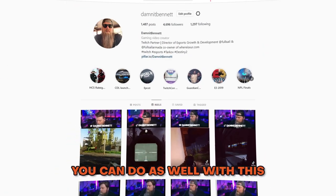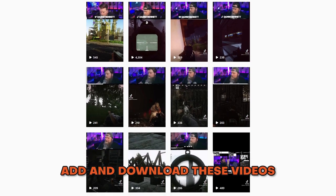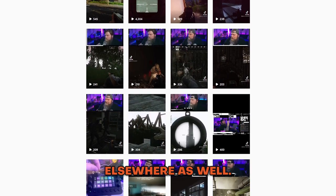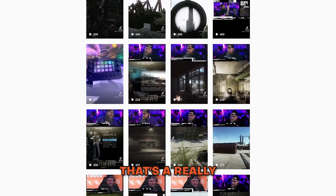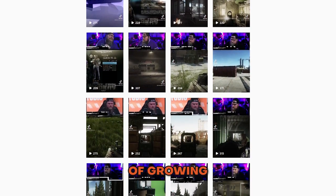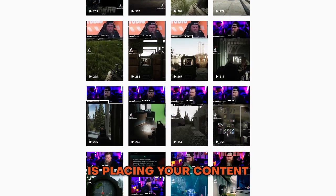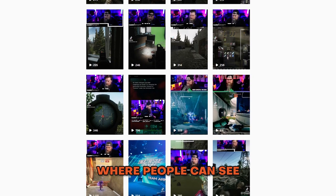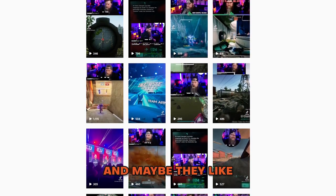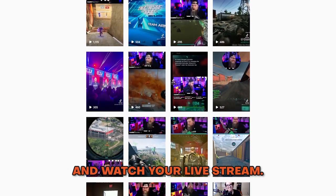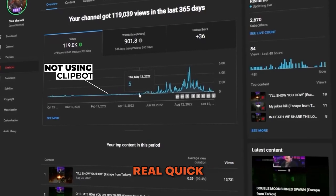You can also download these videos and post them elsewhere as well. That's a really important part of growing as a content creator — placing your content on other platforms where people can see it, and maybe they like what they saw and come over to watch your live stream.